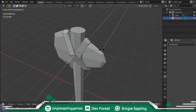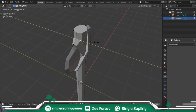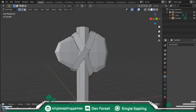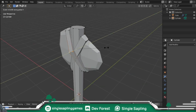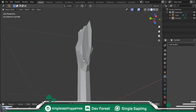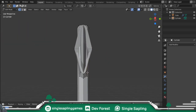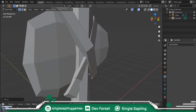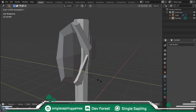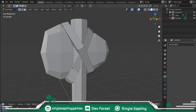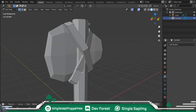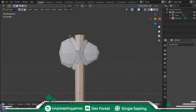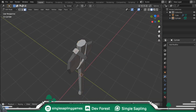Once you got something like that, do the same thing on the other side. Scale these into Y a bit with S. You can also use Ctrl R to add a loop cut and move things around. Something like this - and then you got it.